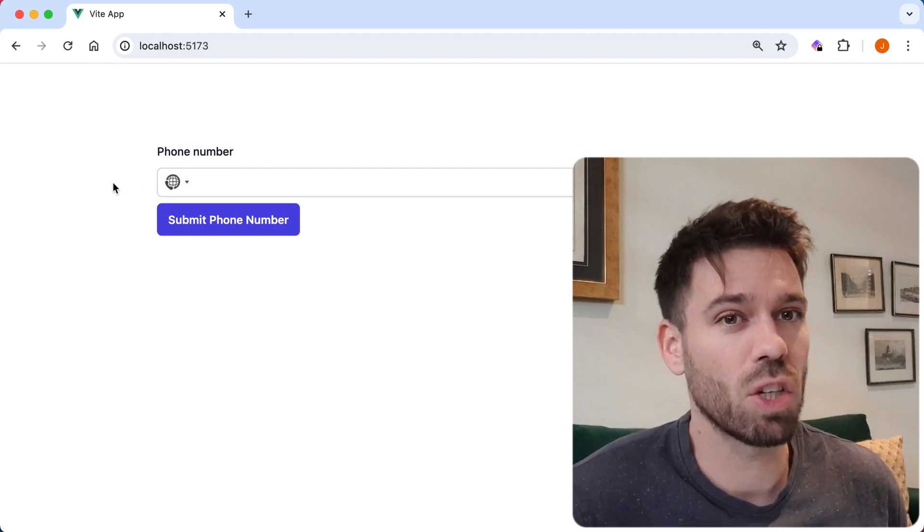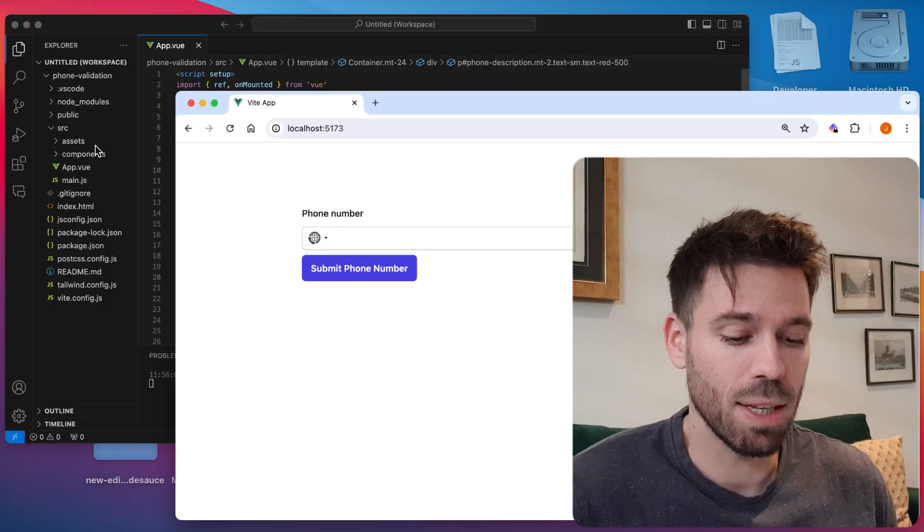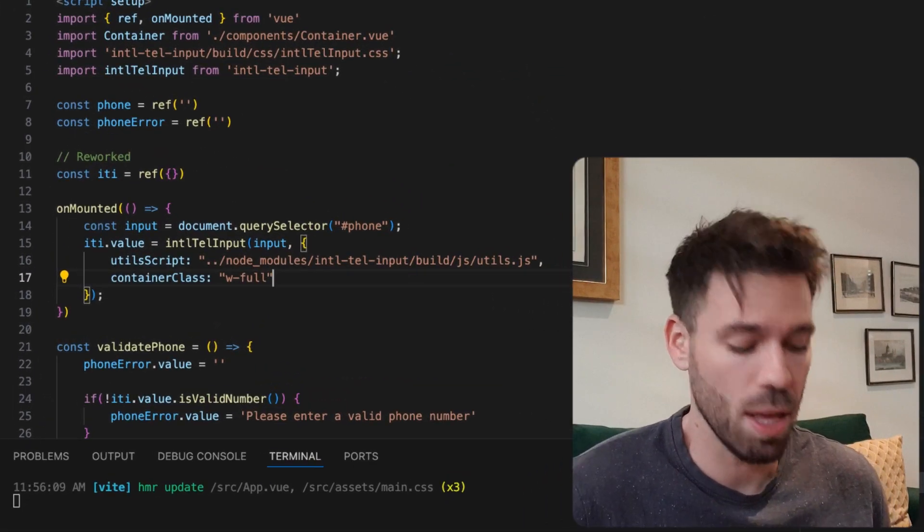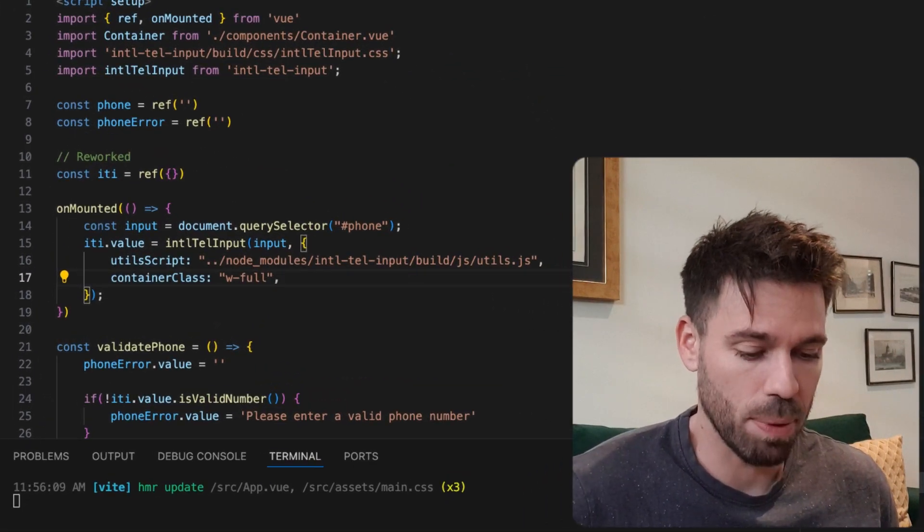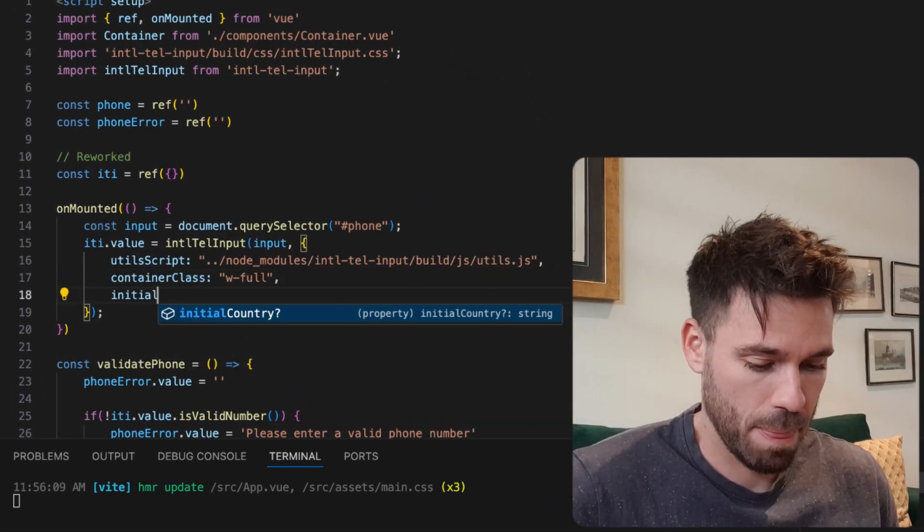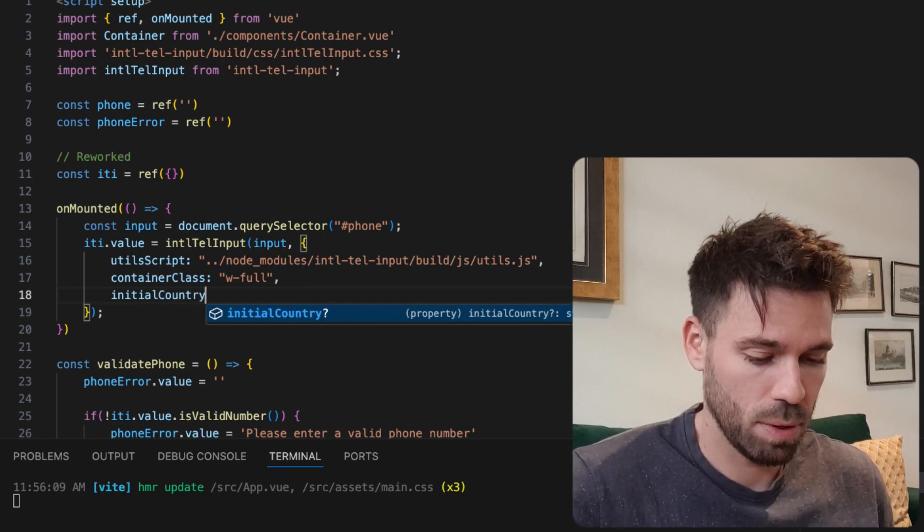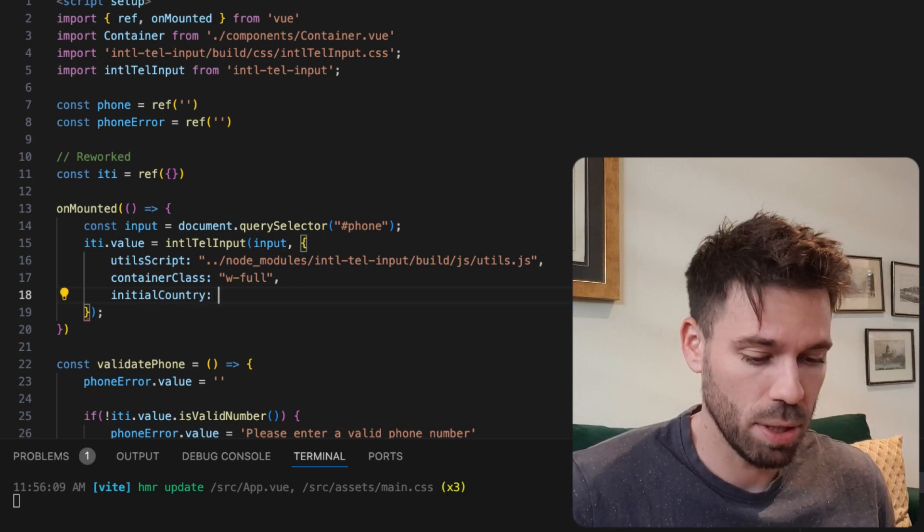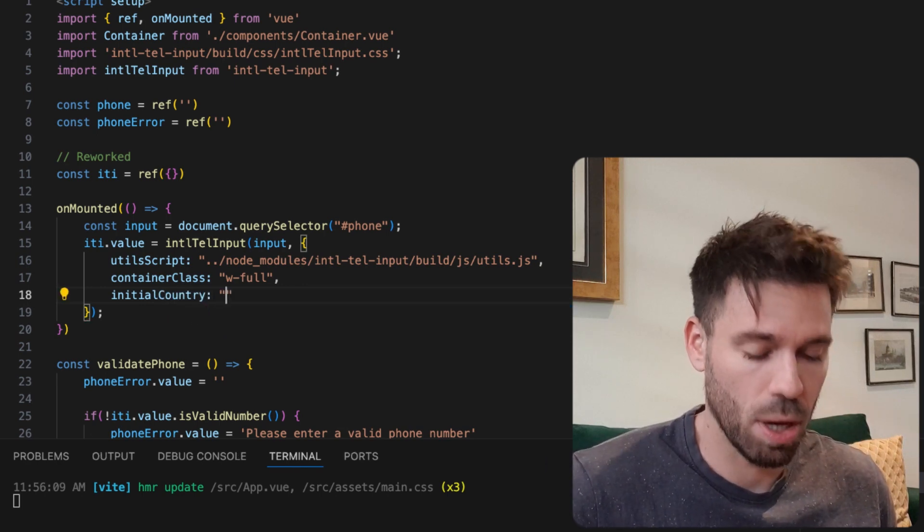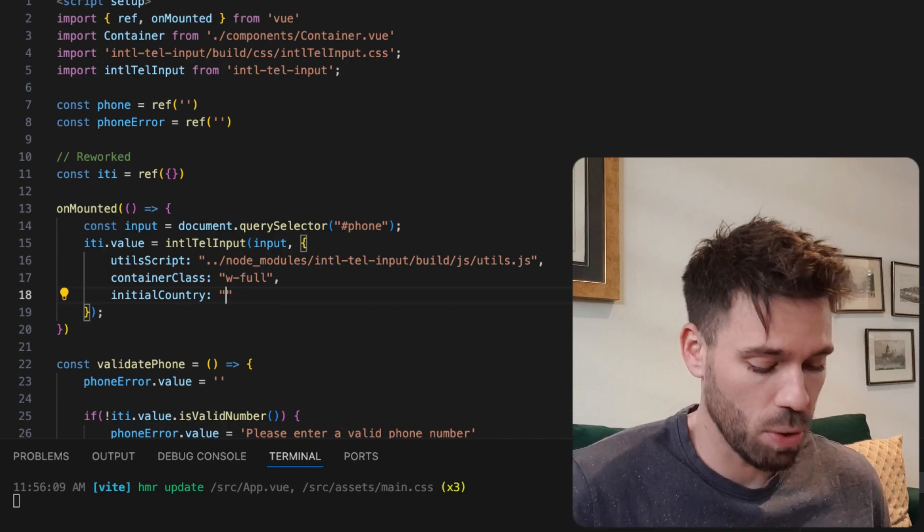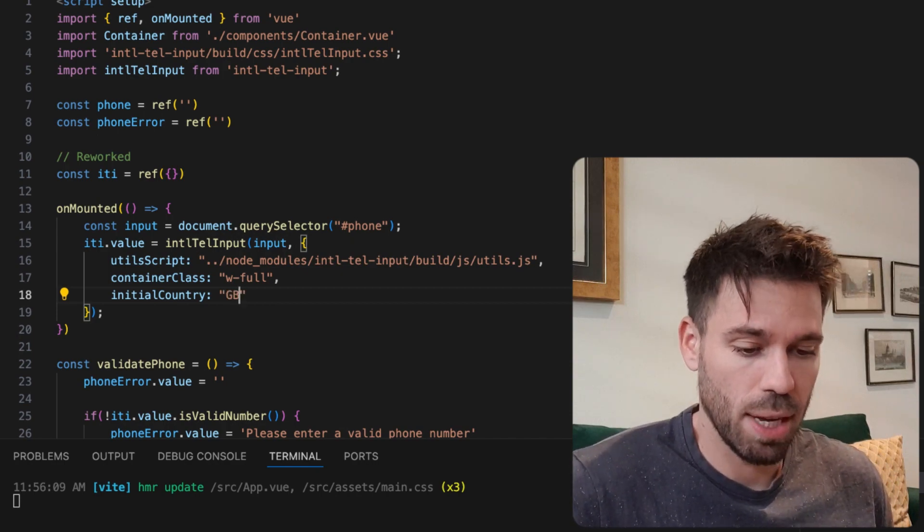What if we want to set a country as default? Really easy. We just come to this method here and we put initial country, and then we just put the country code. So I'm going to put United Kingdom. So the code is GB. Save it.